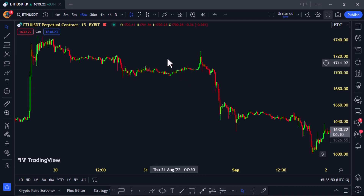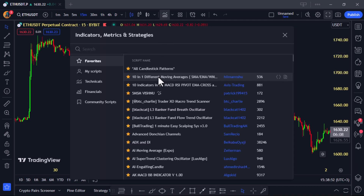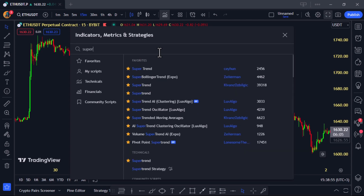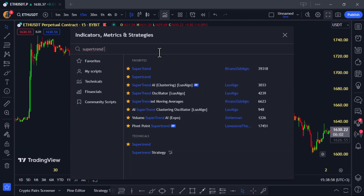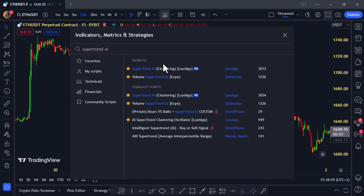Here's what you need to do. Head over to TradingView, clear your chart if you have any indicators on it, and click on the Indicators tab. Then search for Supertrend AI Clustering by Luxalgo.